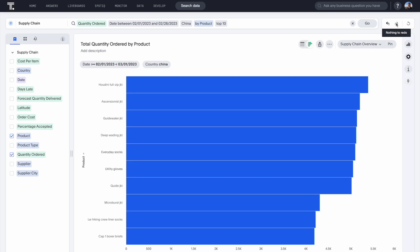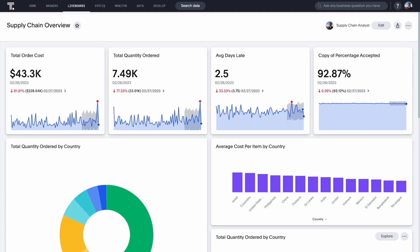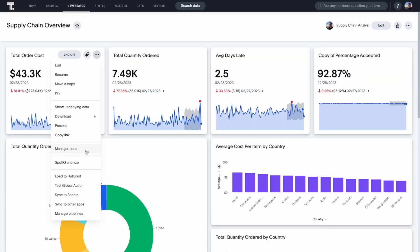Pin this metric to a live board for instant collaboration, and ask AI to alert you about critical anomalies.